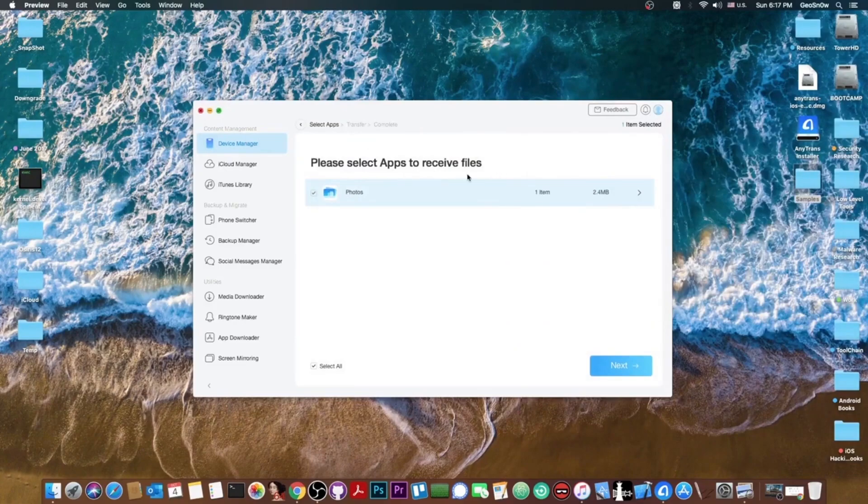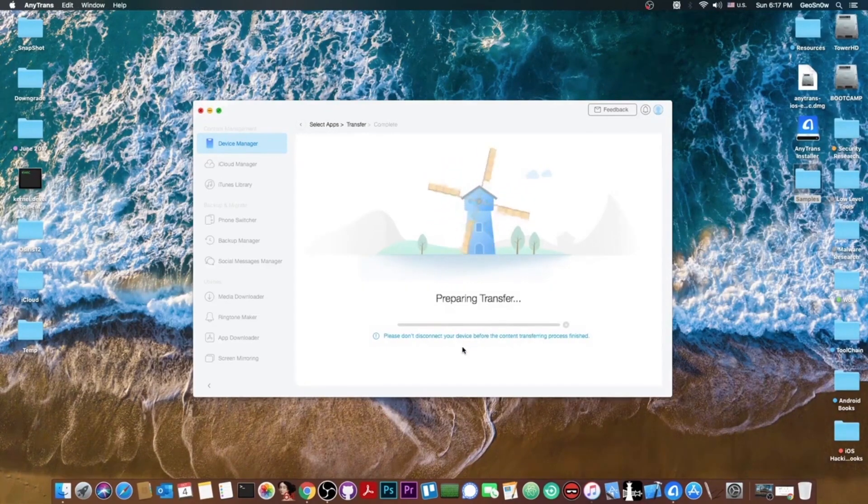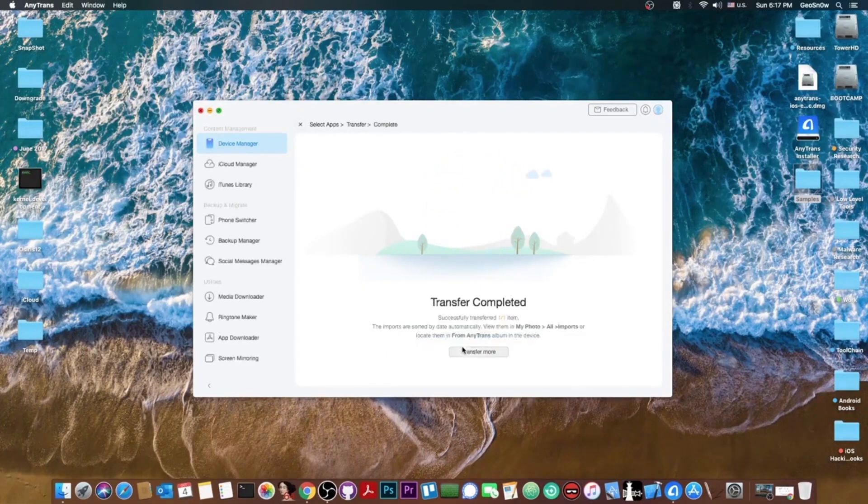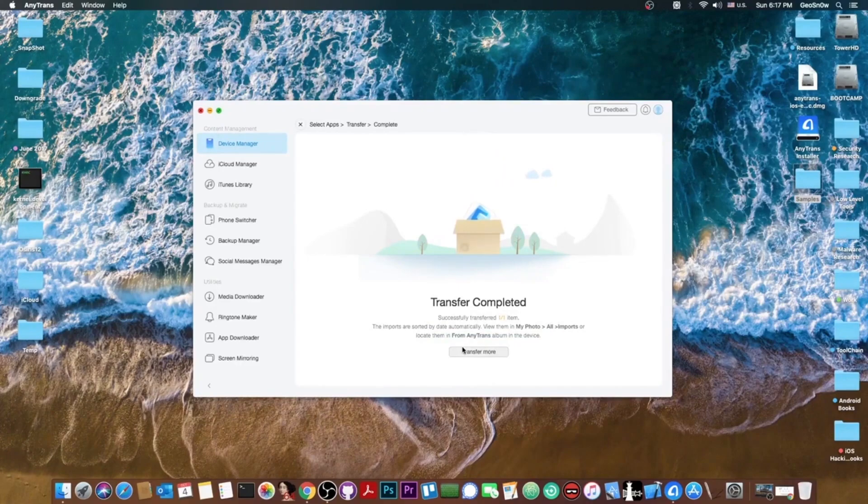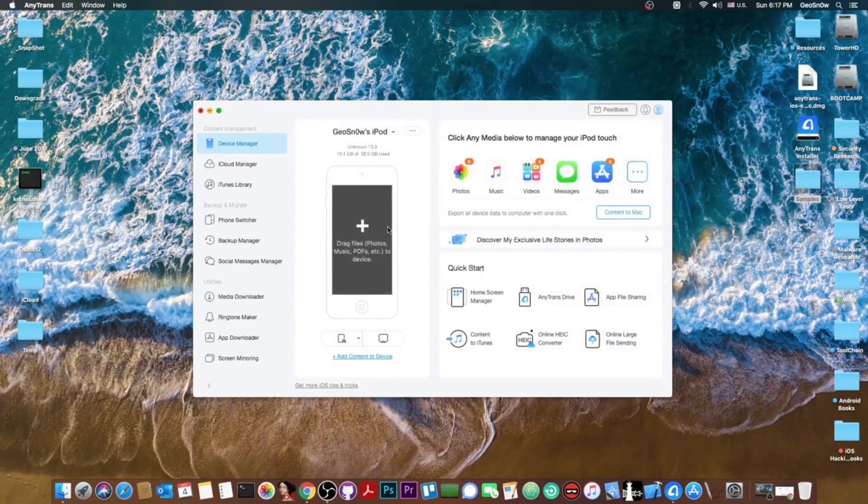If I want for example this photo to be completely transferred over to the phone without having to synchronize iTunes and create a backup and stuff like that all I have to do is to drag it and drop it on the phone. Please select the apps to receive the files and it will be sent into photos. We're going to press next and that's it.